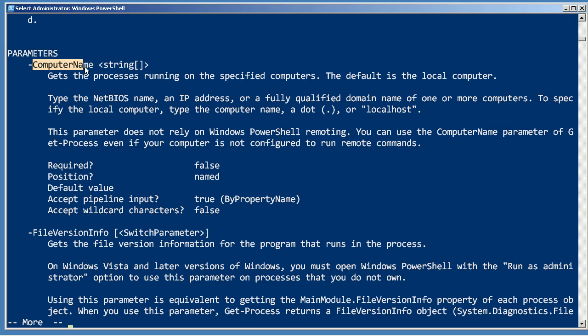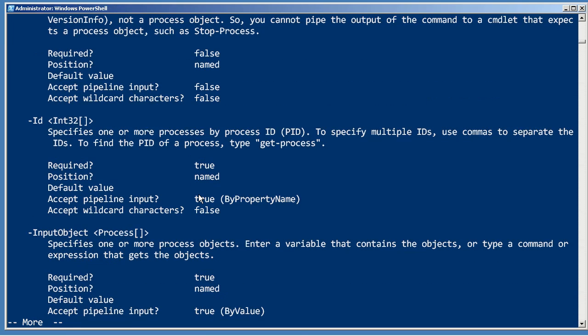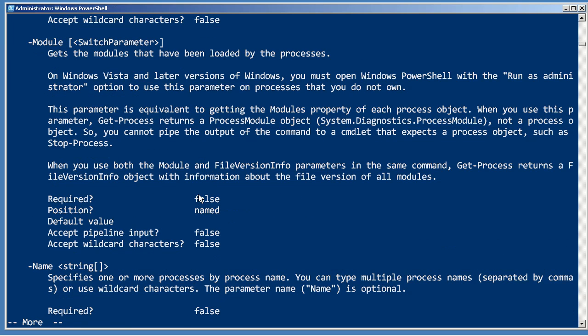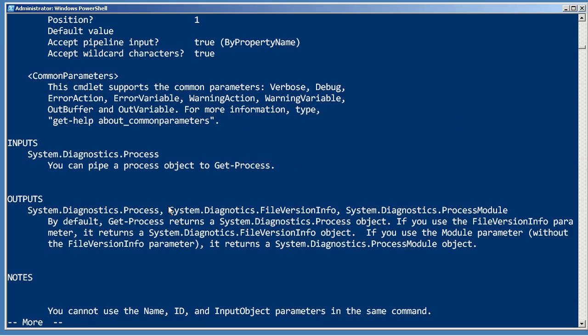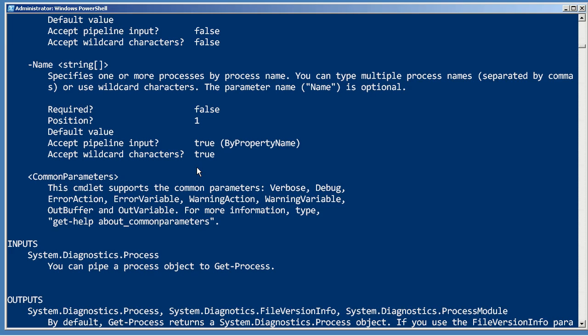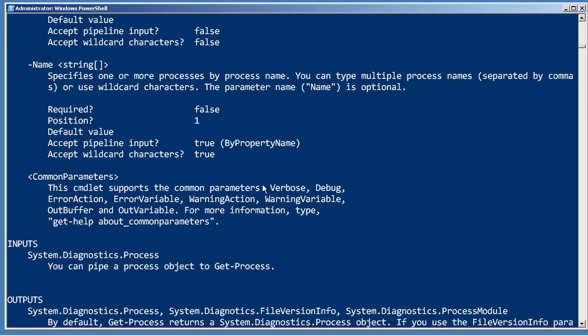We did give it a ComputerName property, and so that did attach to the ComputerName parameter. But we also gave it a Name property. You remember the computer objects that came out of AD had a Name property to begin with, and by allowing that to sit there, that attached to the Name parameter of Get-Process. So it was trying to get a process called Win7 from a computer named Win7, and it was trying to get a process named Server-R2 from a computer named Server-R2. I think the fix for this is probably pretty easy.